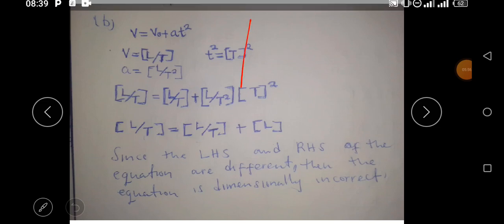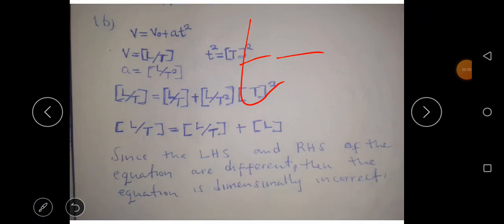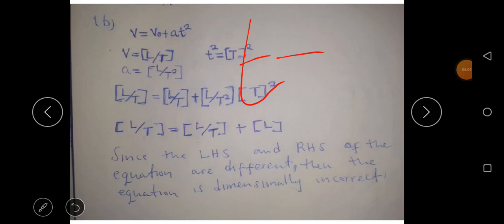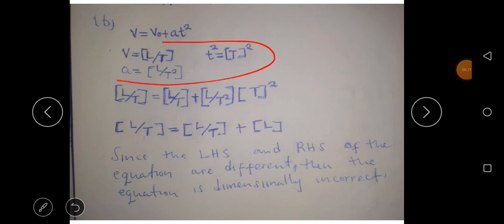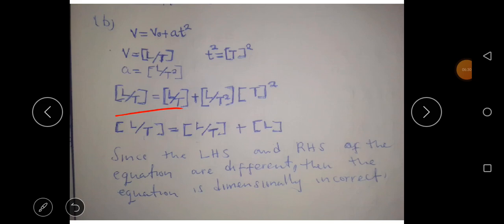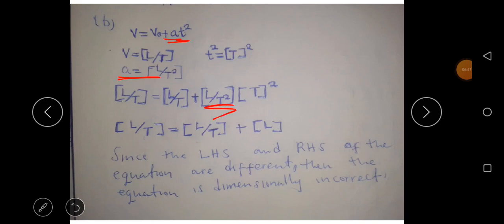The dimension for time, small letter t, is capital T. Since the time here is squared, the dimension becomes T squared. We now substitute these dimensions into the equation: where there is v we replace with L over T, where there is v₀ we replace with L over T, and for acceleration times t squared we get L over T squared times T squared.